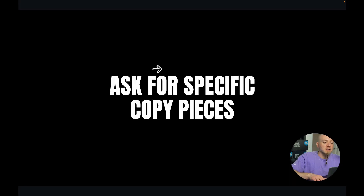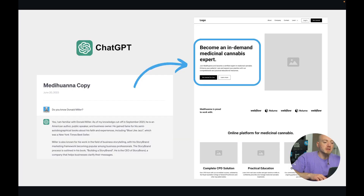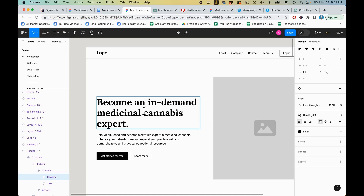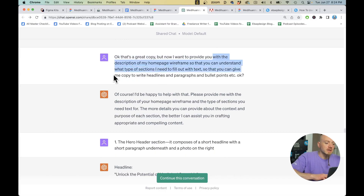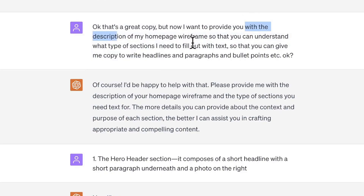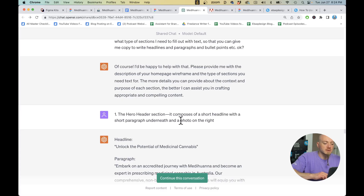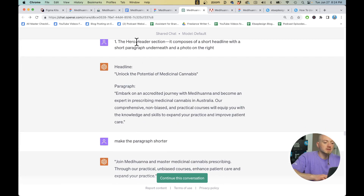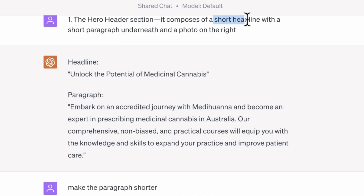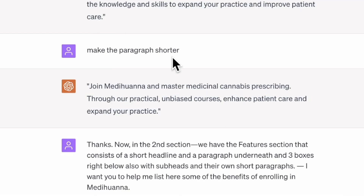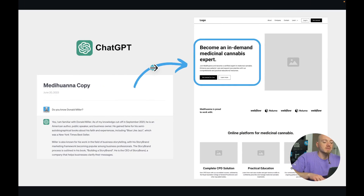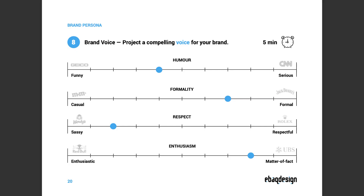What I like to do is follow up using the chain of thought and ask for specific copy by describing each section of the wireframe. For example, with my wireframe I needed a headline and a paragraph, so I told ChatGPT: 'I'm going to provide you with a description of my wireframe and I want you to help me fill it in with text.' The first section is the hero header section — it comprises a short headline with a short paragraph underneath. Then you can follow up: 'Make it shorter,' or 'Give me copy for the next section,' and so on.